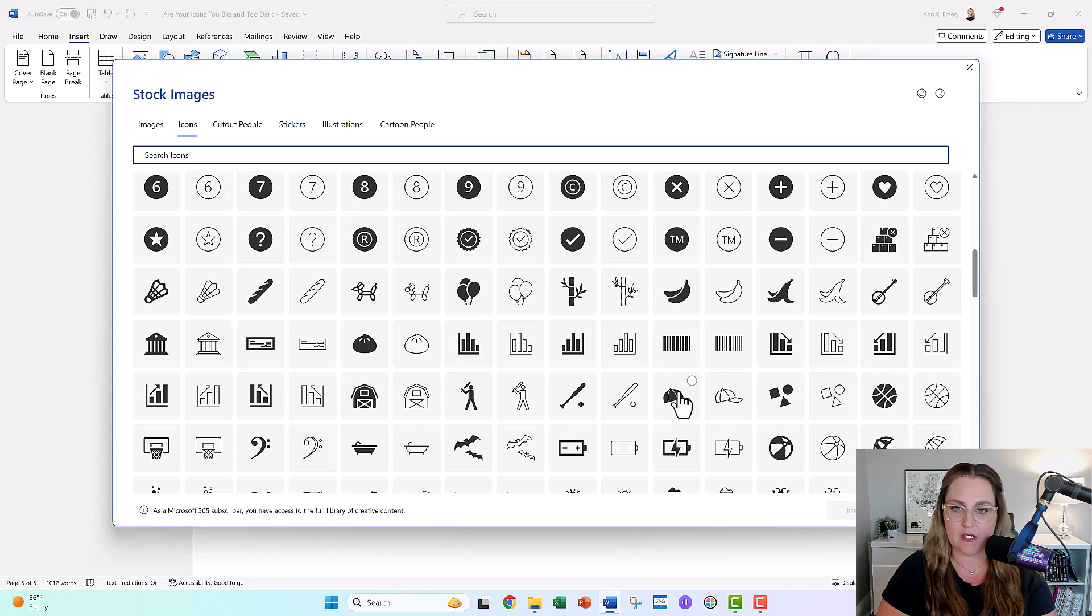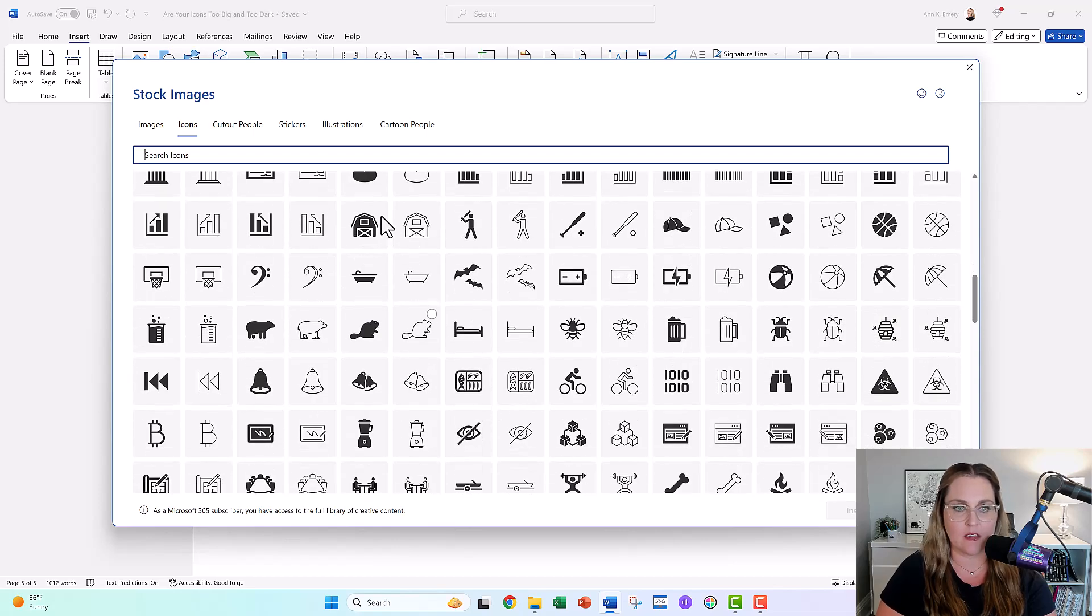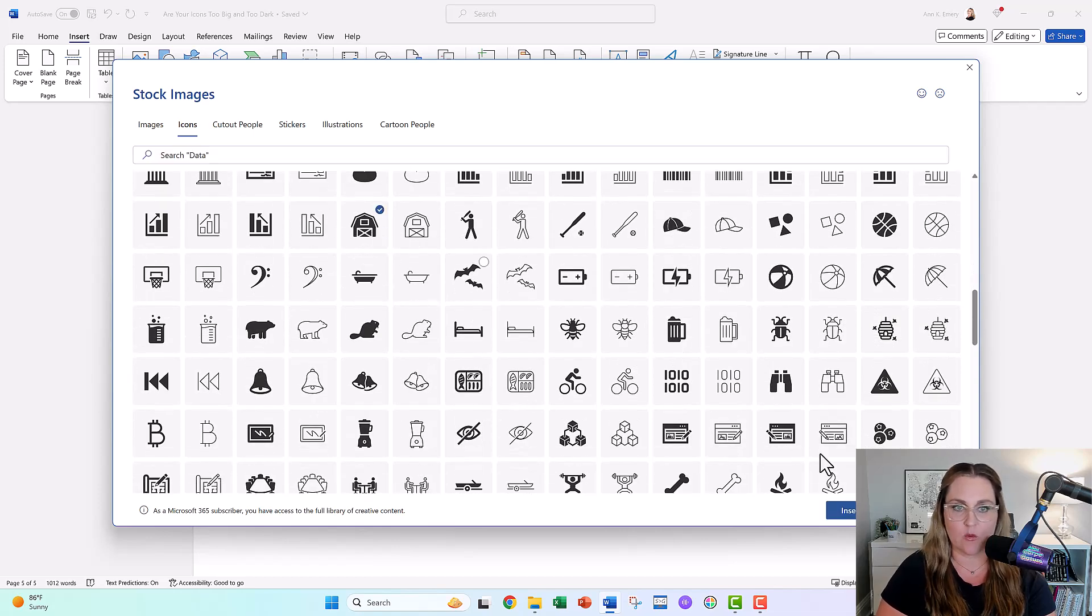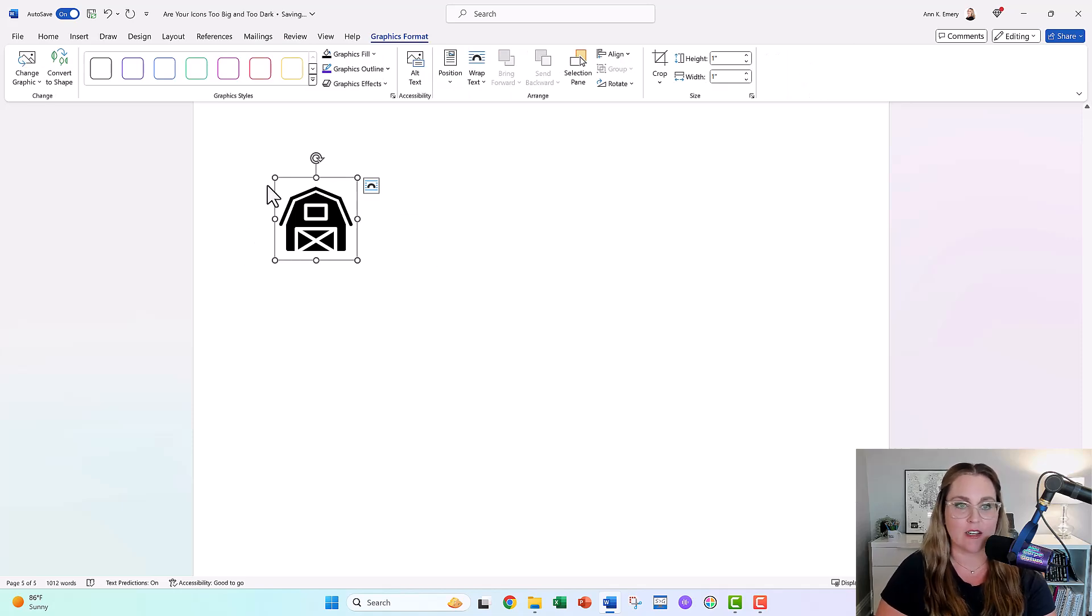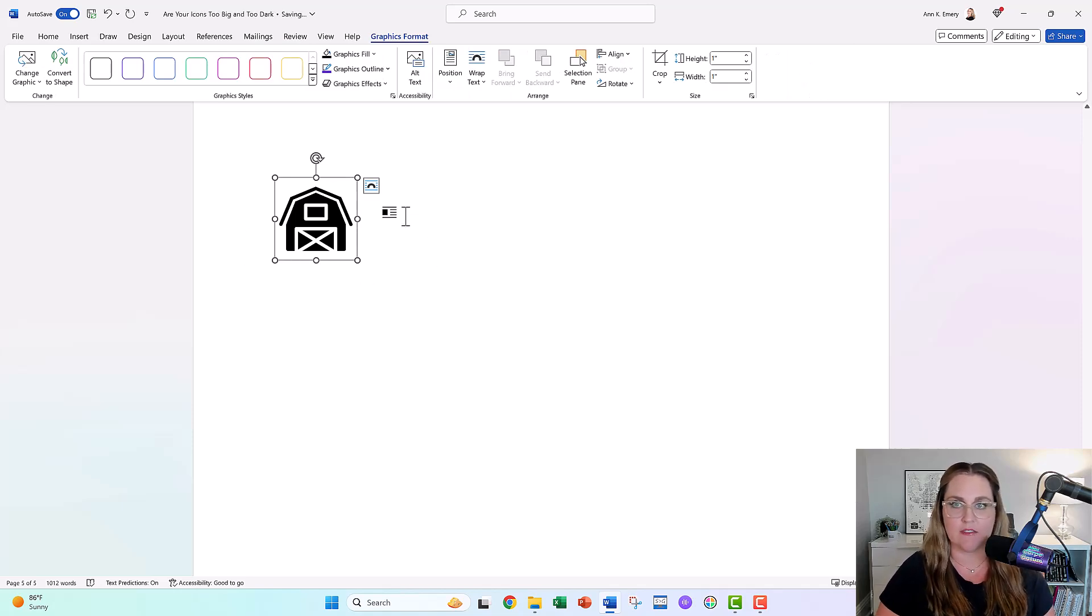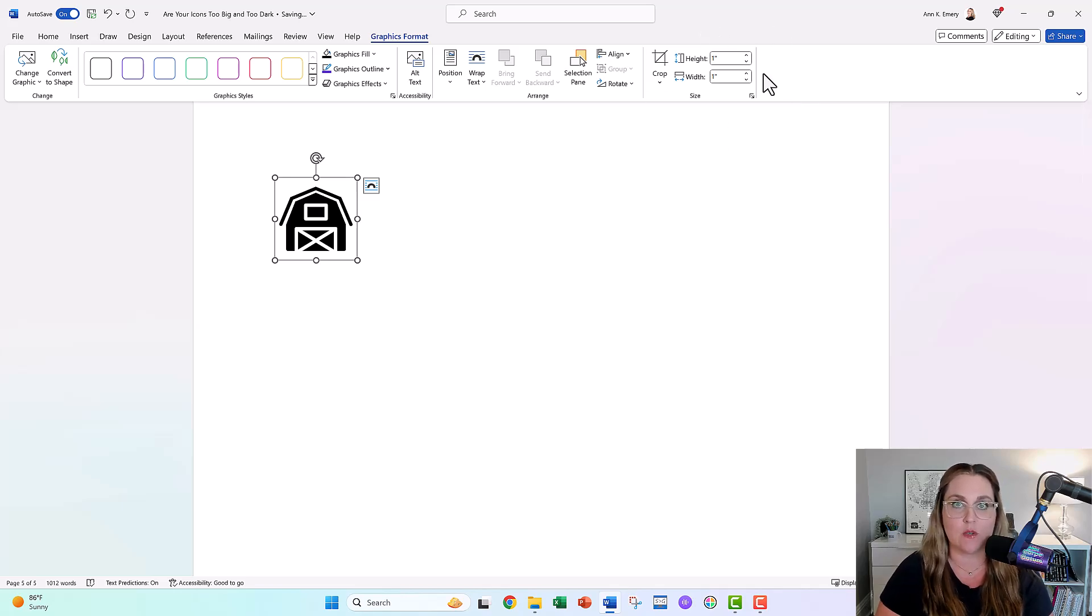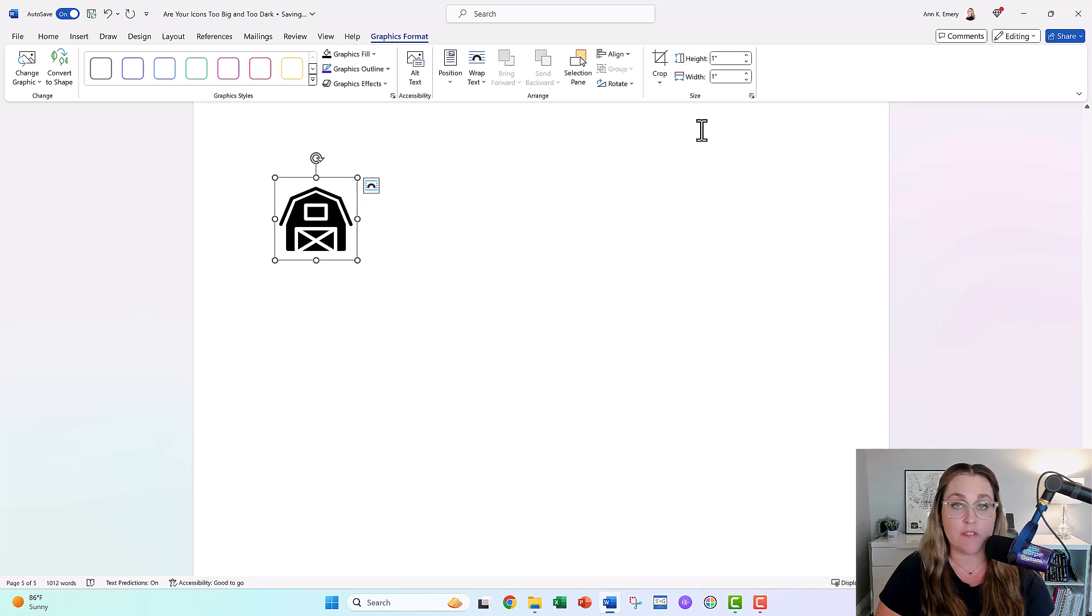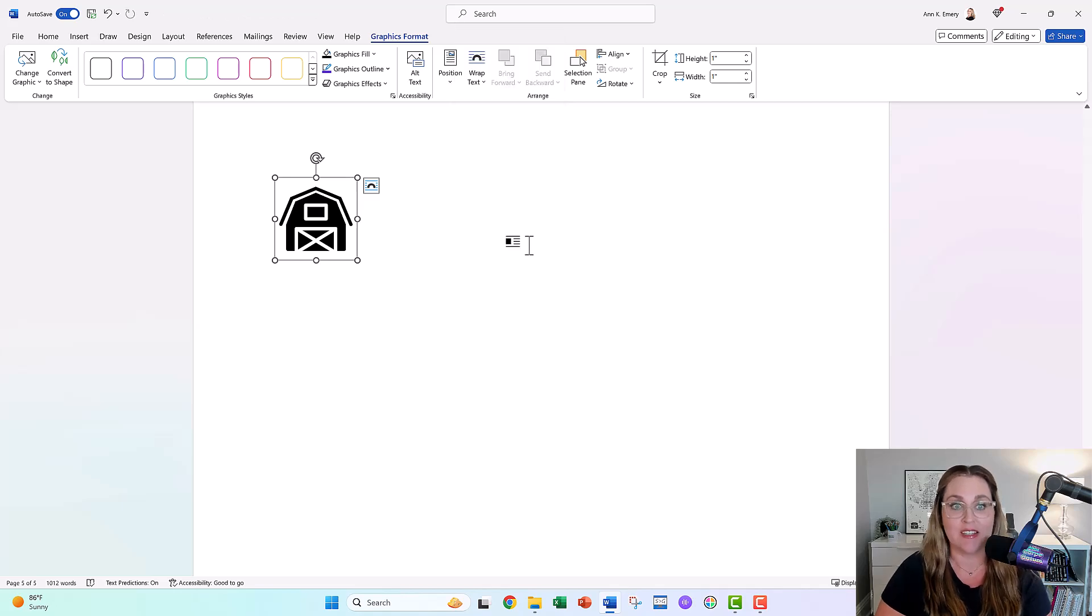Insert icons, pick your icon. Let's pick the barn, why not? Let's go with the barn for today. I'm feeling in a barn mood. By default, look, it gives you the size that it gives you. It gives you one by one inch icons, and it gives you black. You can edit this. When you first insert the icon, it pulls up the editing features.